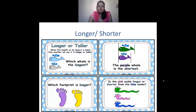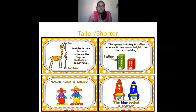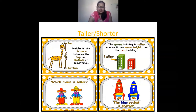After longer and shorter, we have taller and shorter. Taller means when you measure the height of an object. Here, the height of this giraffe is measured from top to bottom — so this is tall. This green building is taller because its height is greater, and the red building is shorter. The yellow clown is taller, and the blue rocket is shorter because it has a lesser height.